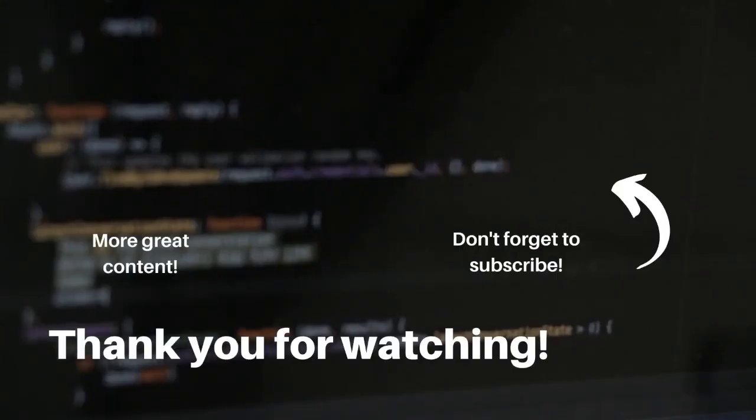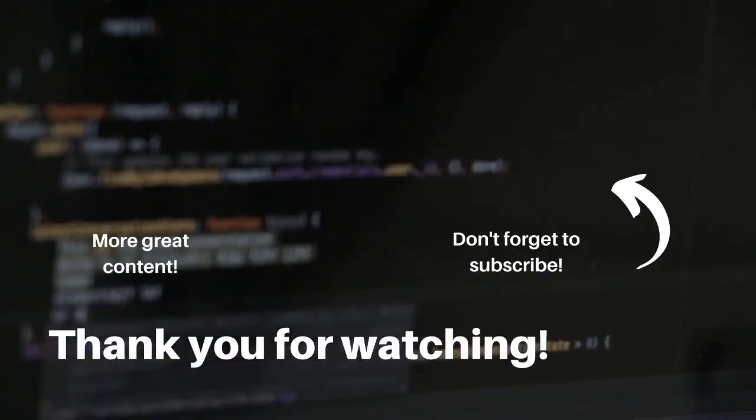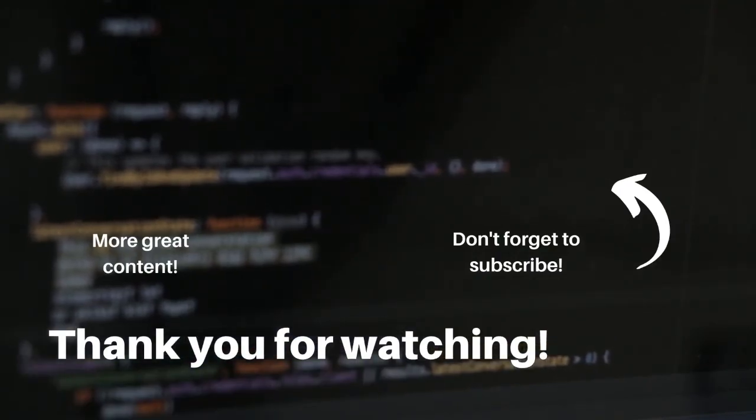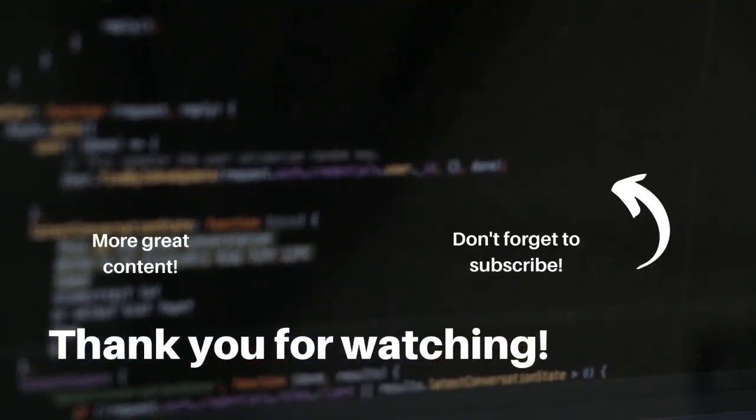I hope you found this video helpful. If you liked it, go ahead and hit the like button and subscribe for more videos like this and thank you so much for watching.